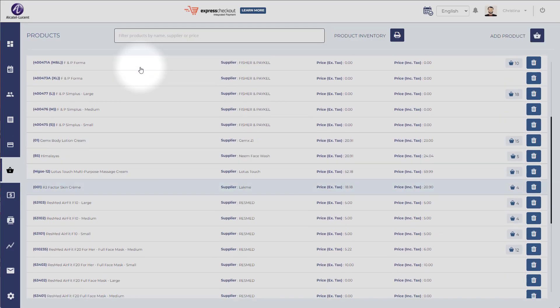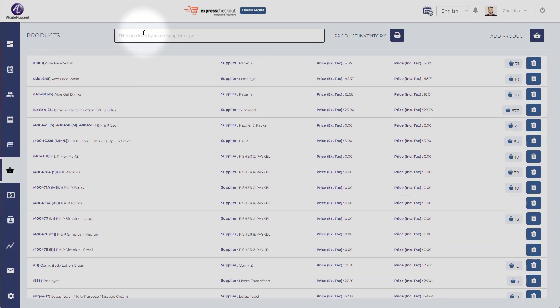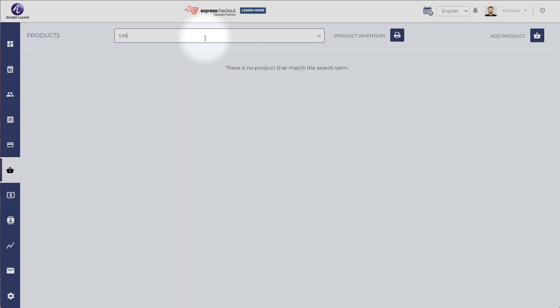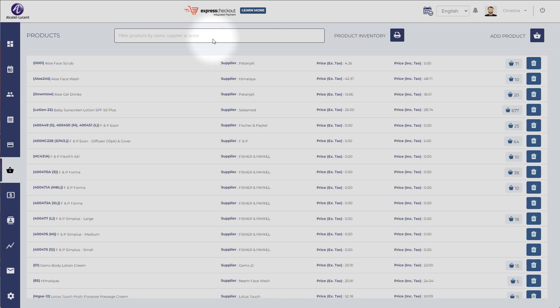Here are your products. You can search for products by name, supplier, or price. Let's say five dollars. You can search by supplier or by name.